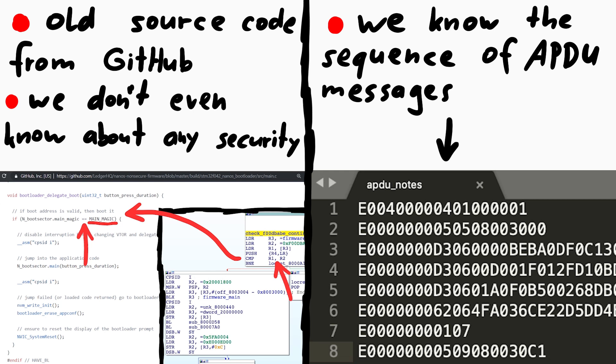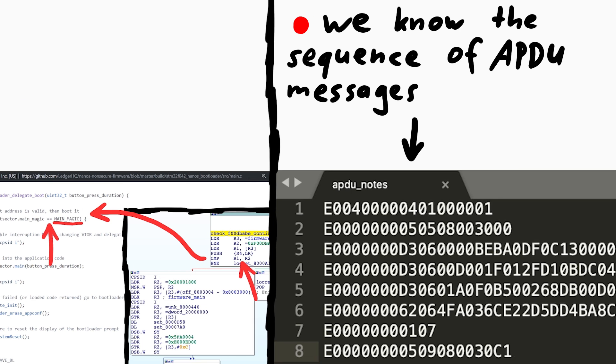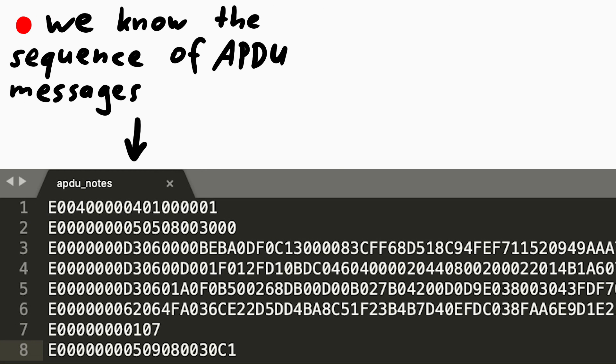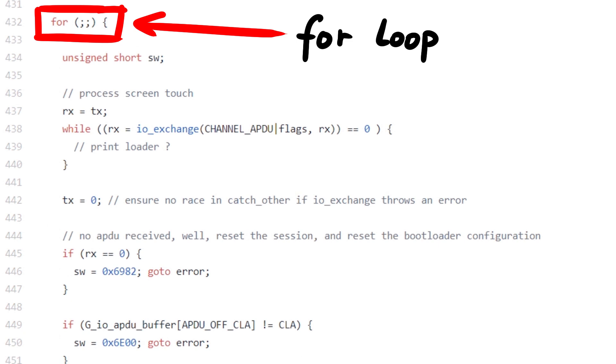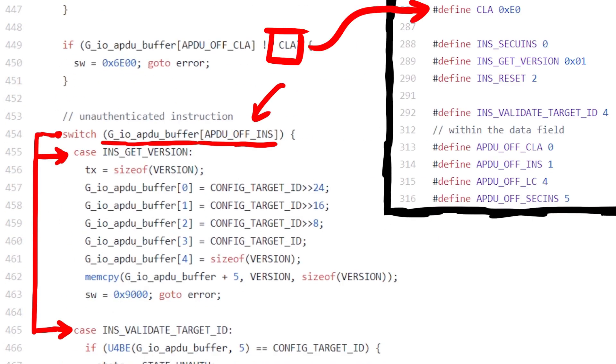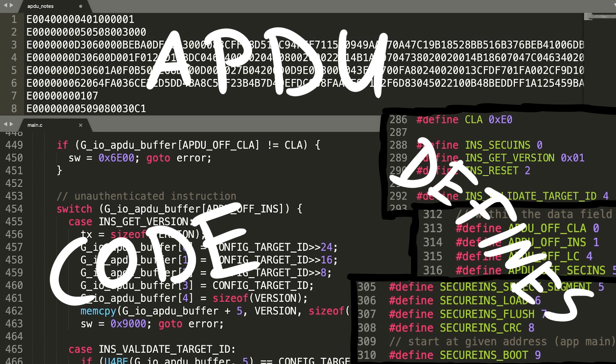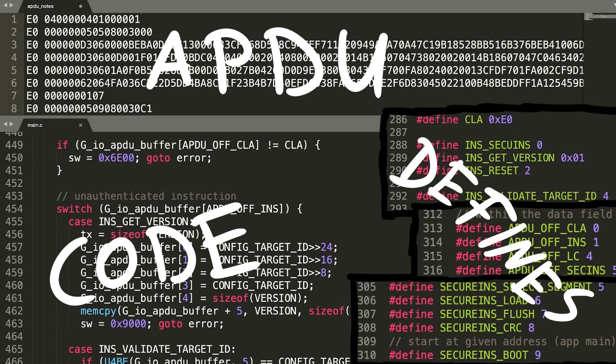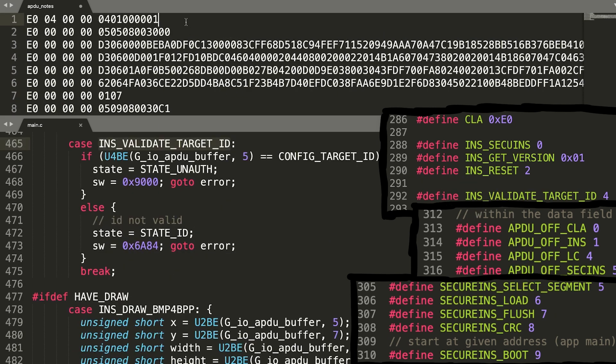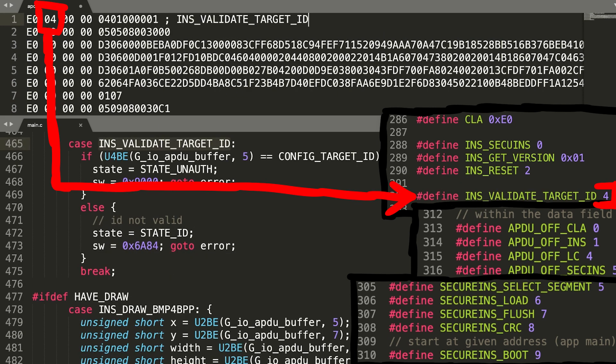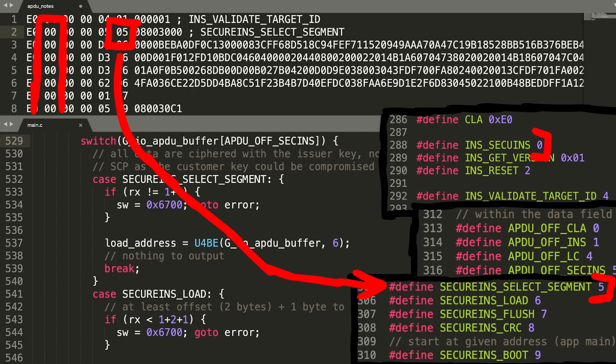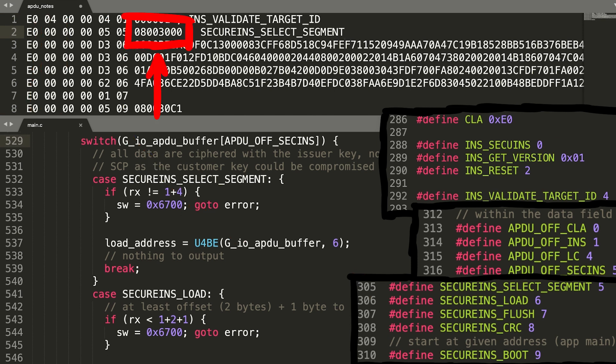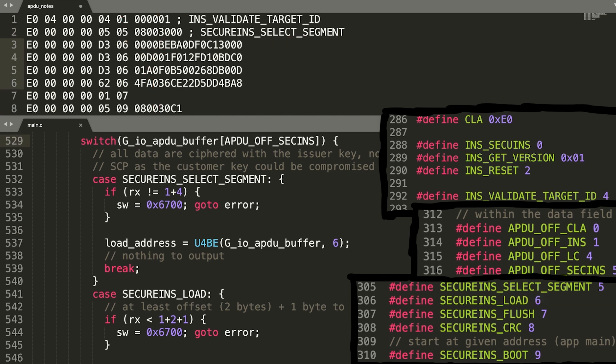So I decided, as a first step, let's get an overview over the APDU commands. And I don't need to spend too much time on this, it's super straightforward. You'll remember we had this loop with the switch case statements and these defines that tell us what bytes means what and so we can quickly extract the meaning. This is the instruction validate target id. Then came a secure instruction select segment, and we can already see here the famous 80030000 address. So we select a memory segment now.